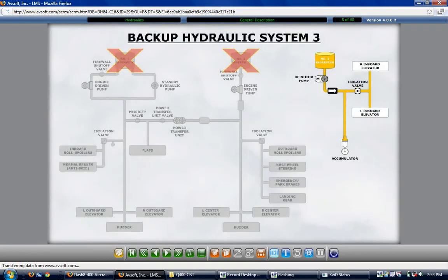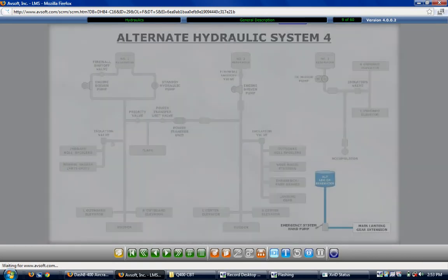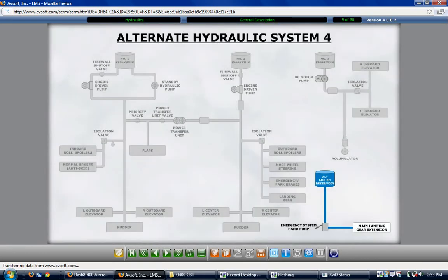The number 3 backup hydraulic system serves to provide hydraulic pressure for the left and right elevator inboard power control units, or PCUs. Automatic system operation occurs with the failure of the number 1 or 2 hydraulic systems, and the system also activates with a failure of both engines. The number 4 hydraulic system is the alternate landing gear extension system, manually operated with a hand pump for alternate main landing gear extension.